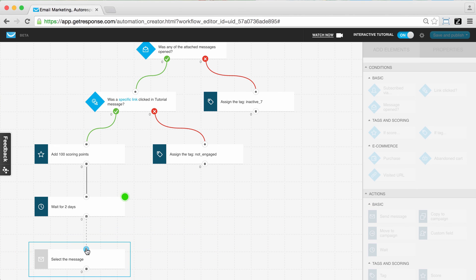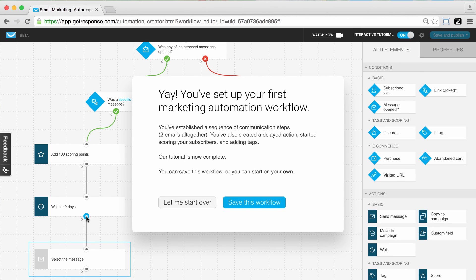So after adding 100 scoring points to our clickers, we wait two days and then send them another message. I'm dragging over the send message action and connecting it to our two-day wait period. We're waiting two days and then sending maybe a discount, exclusive offer, or download based on them being an engaged, valuable subscriber with 100 scoring points. Everything is now highlighted and selected, which is how it will always look when you're creating your own workflows outside of the interactive tutorial. I hope you feel more comfortable with conditions, actions, and filters and building your workflow in this workspace.